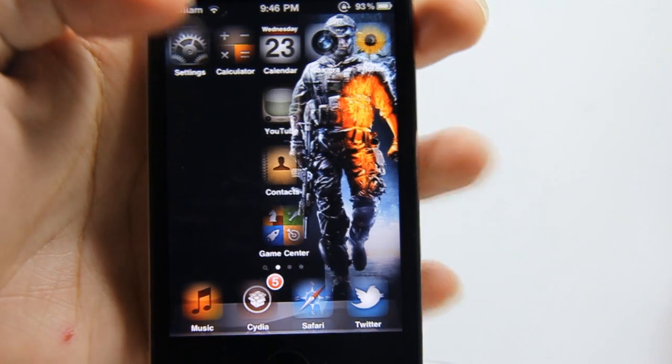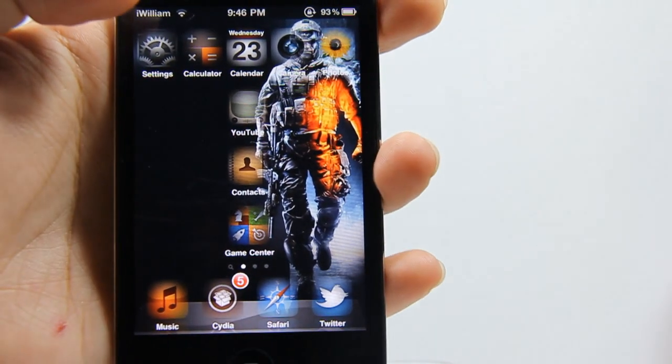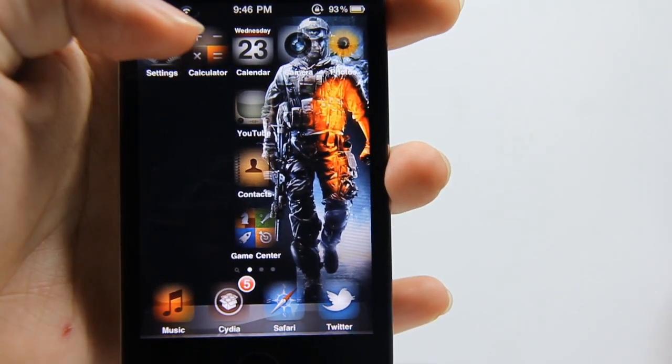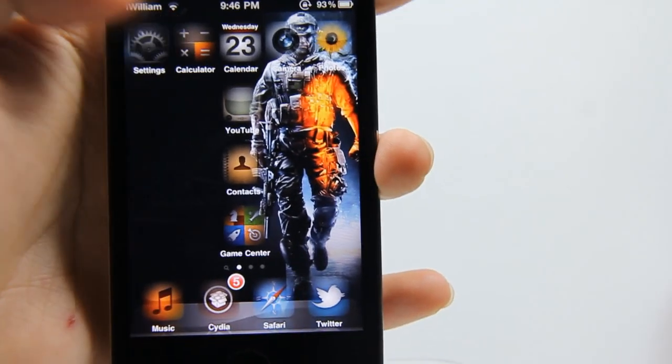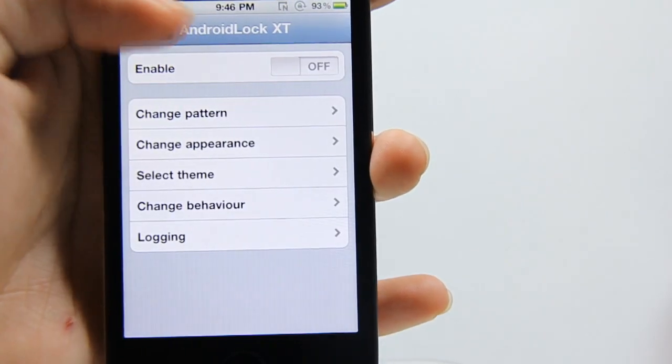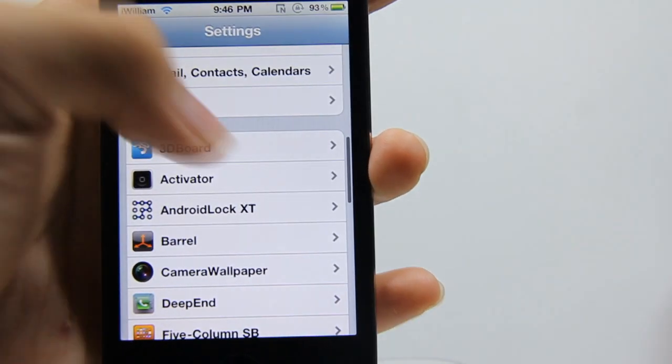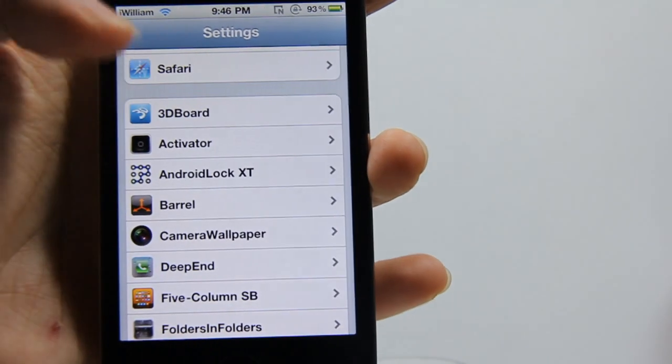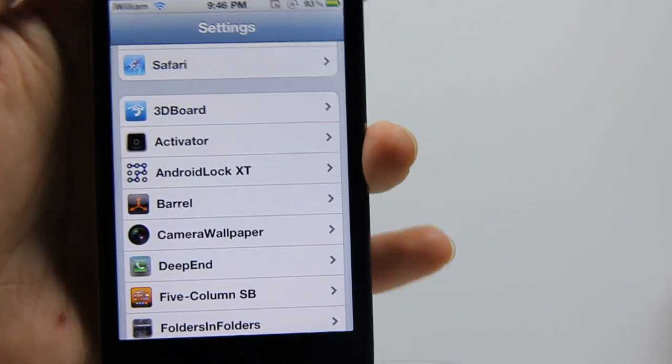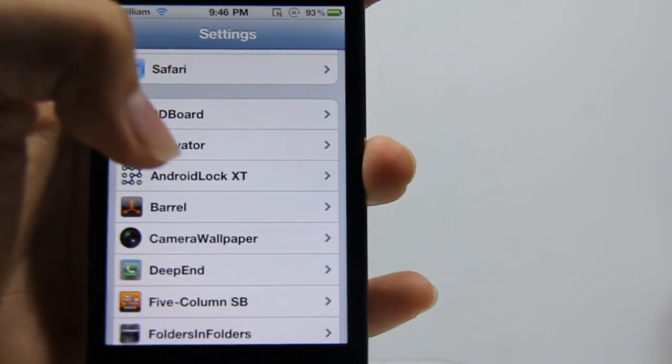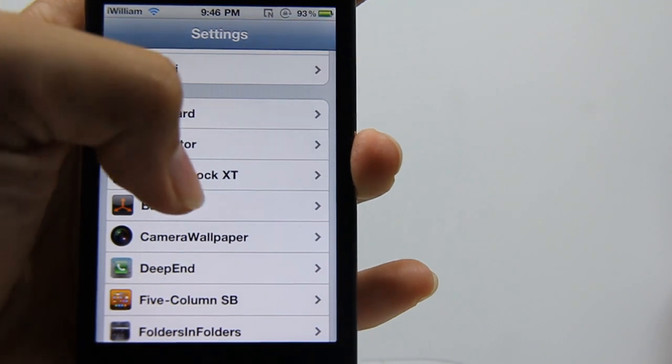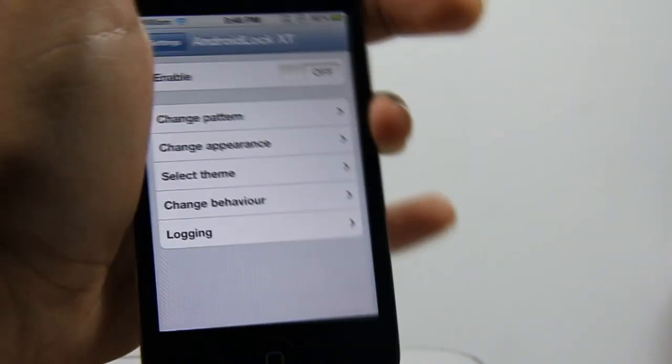When you've bought Android Lock XT, it should be in your settings tab and it should look like this. The icon should be like a dotty icon here, and we'll just tap on that.